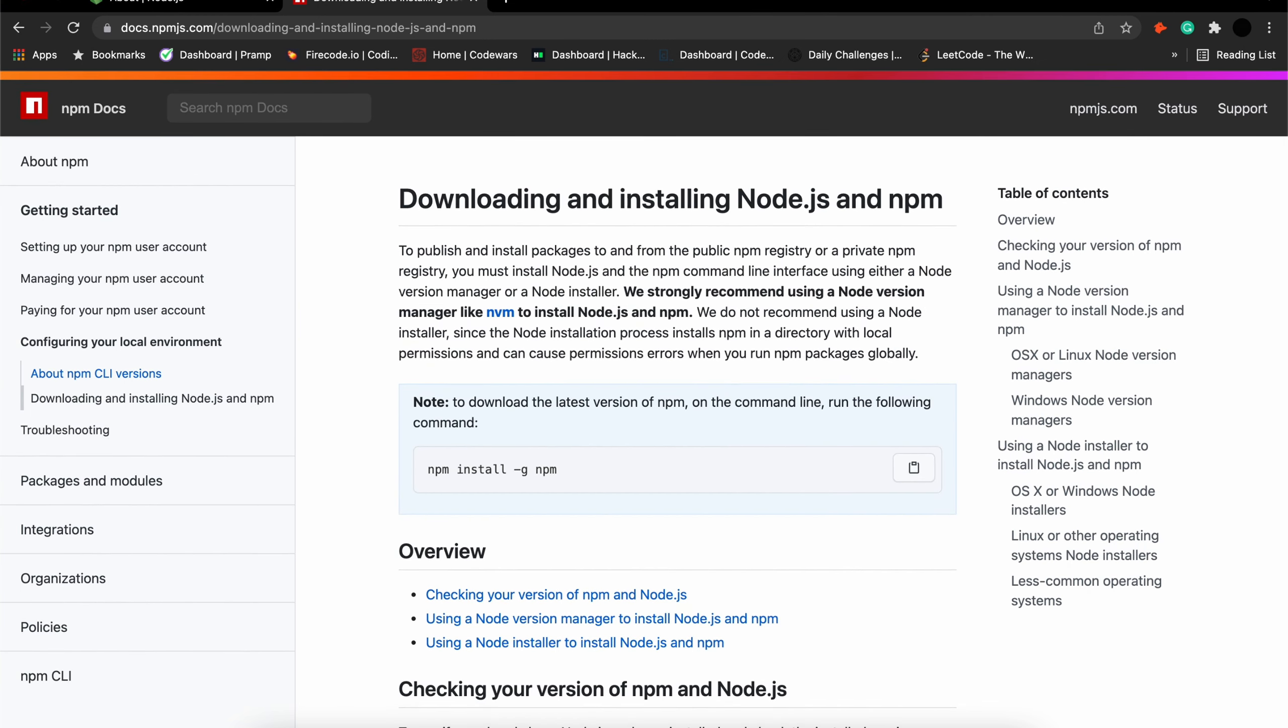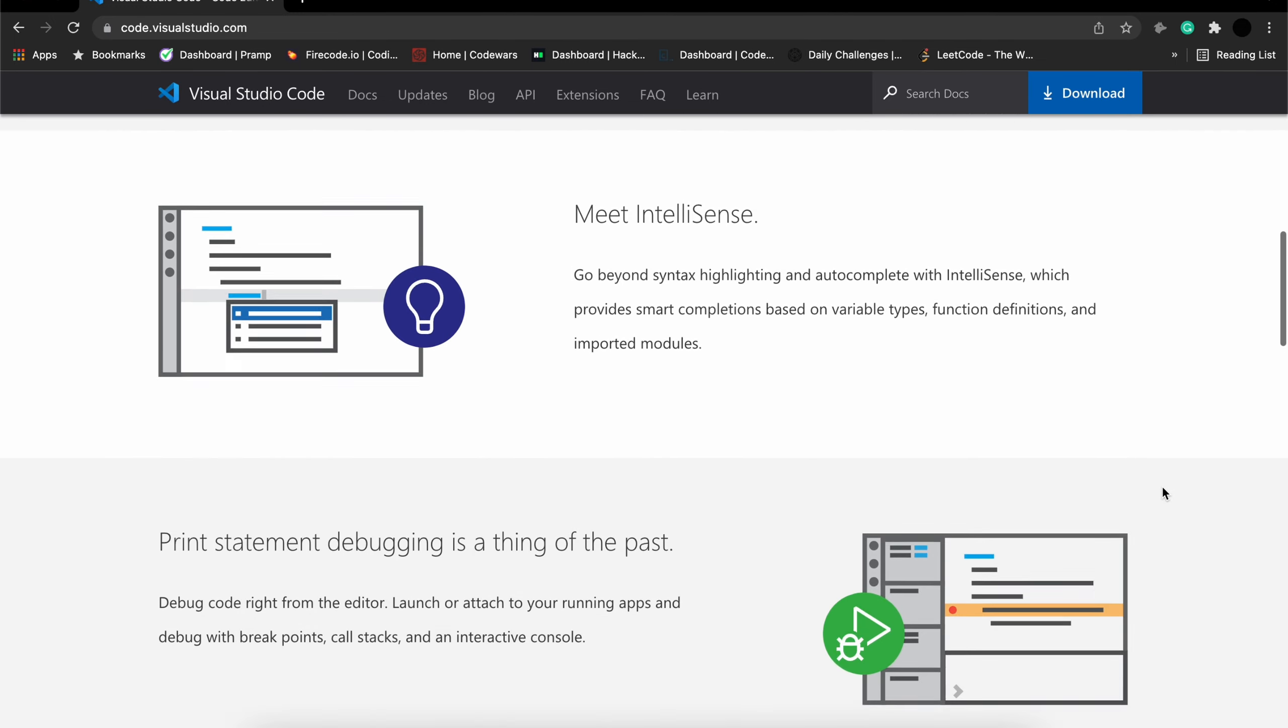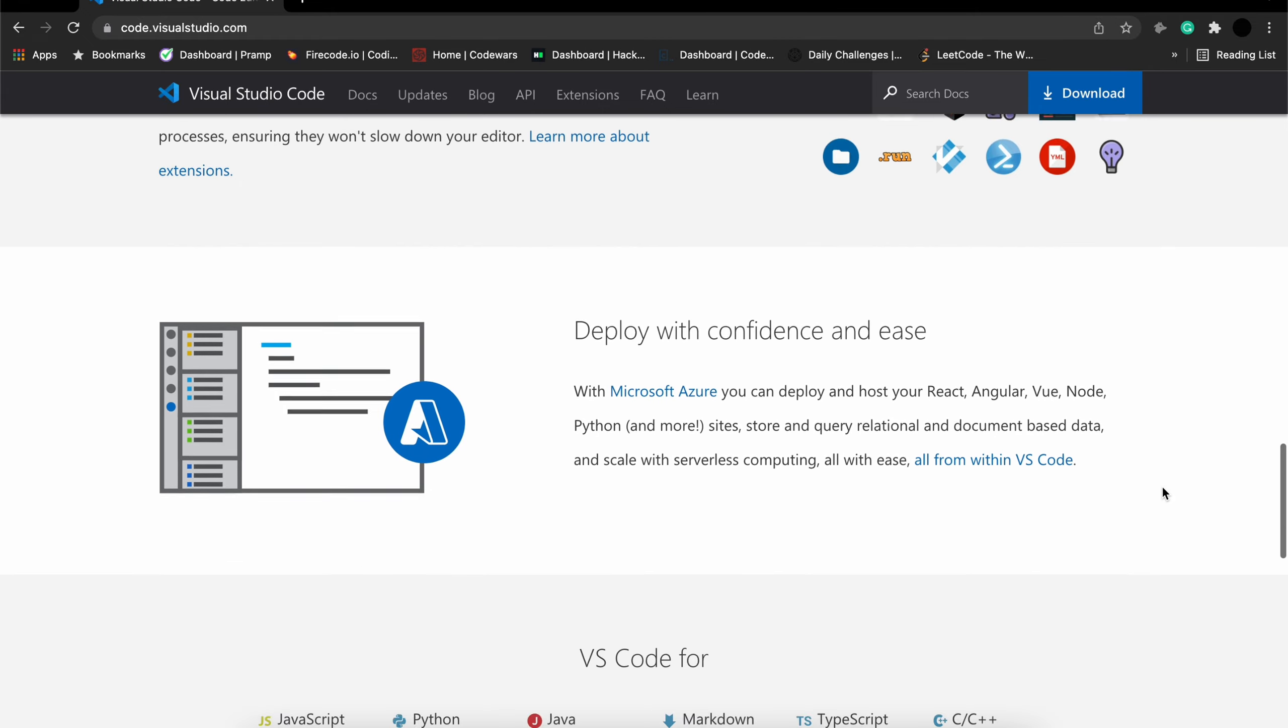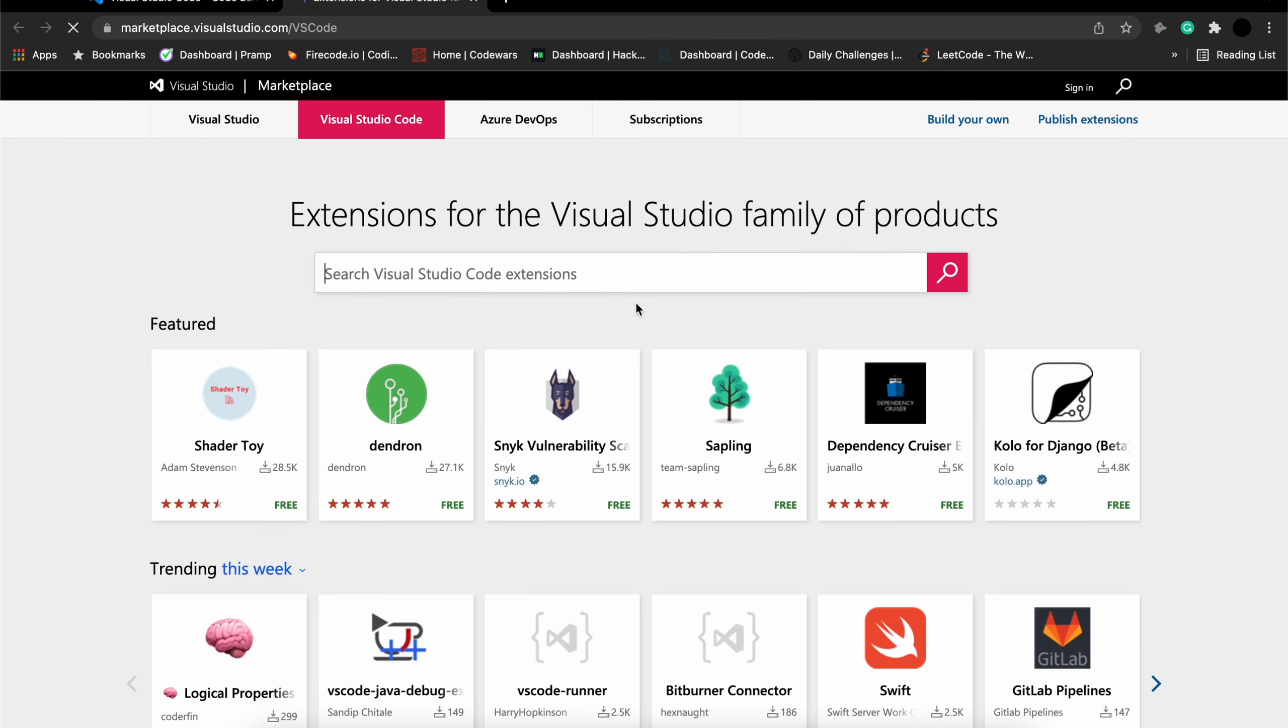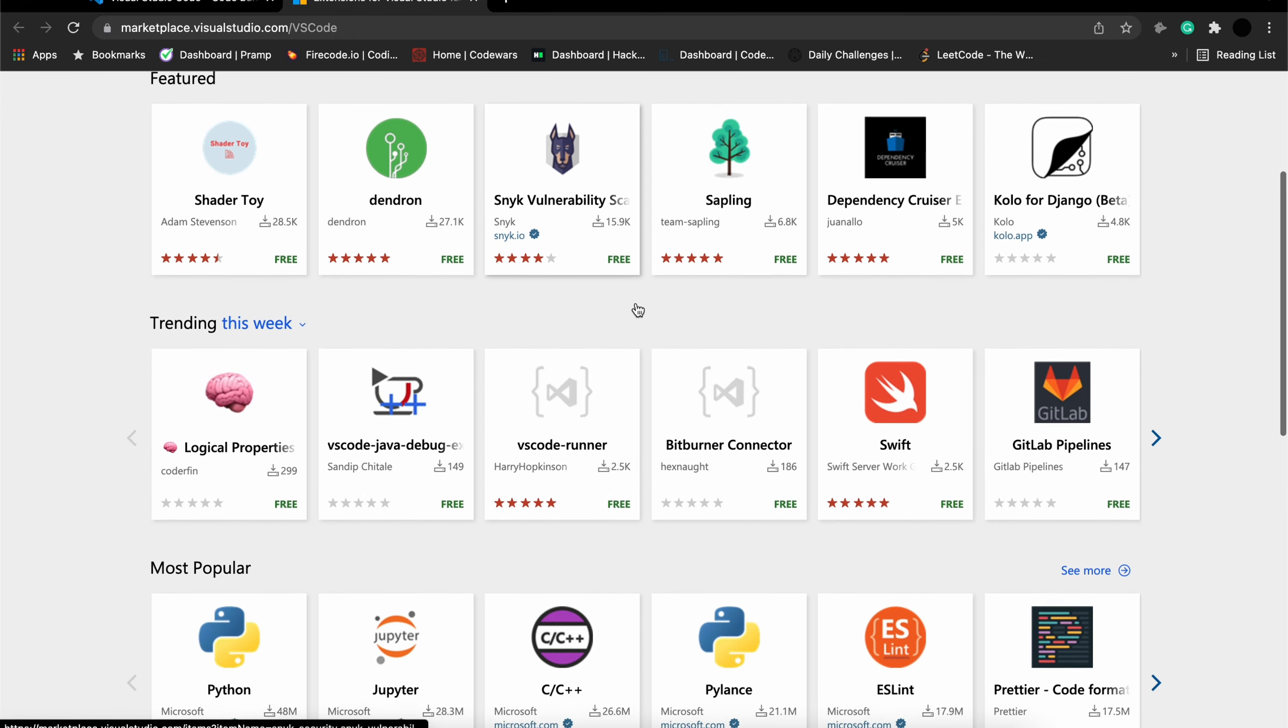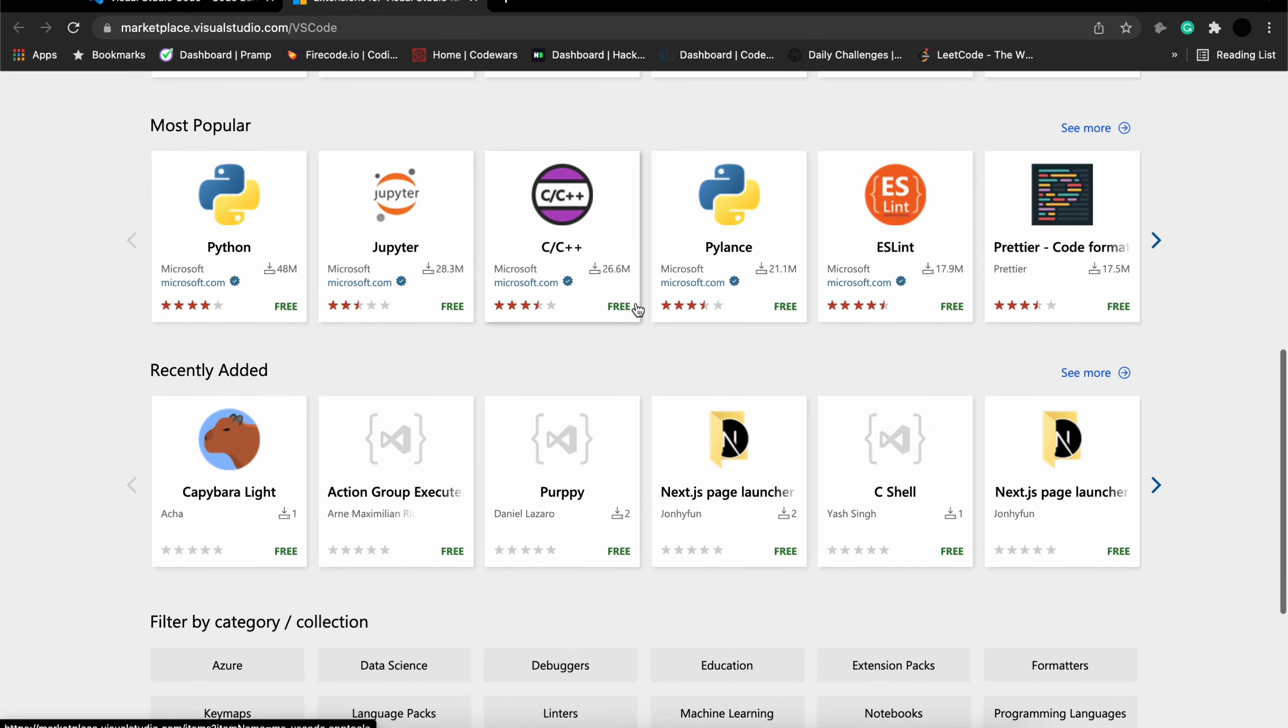After installing Git, you then need to install Node and NPM. Node.js is an open source cross-platform backend JavaScript runtime environment. It executes JavaScript code outside of the web browser. NPM is a package manager for Node.js. NPM consists of a command line client, which is also called NPM, and an online database of public and paid private packages called the NPM Registry.